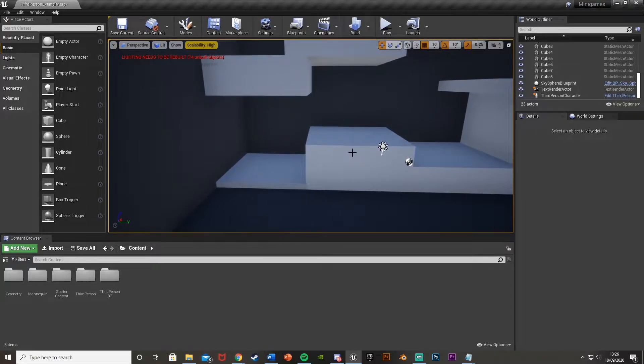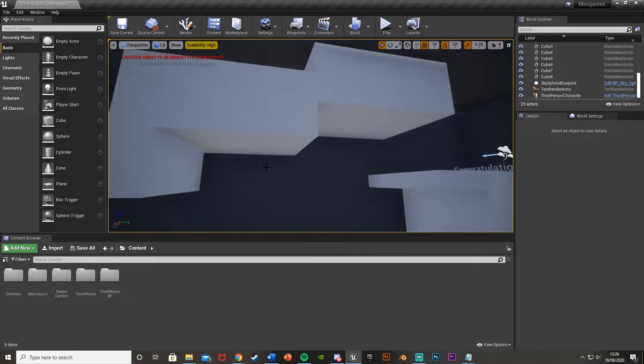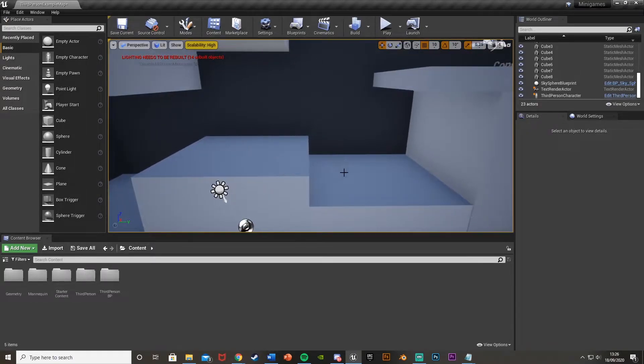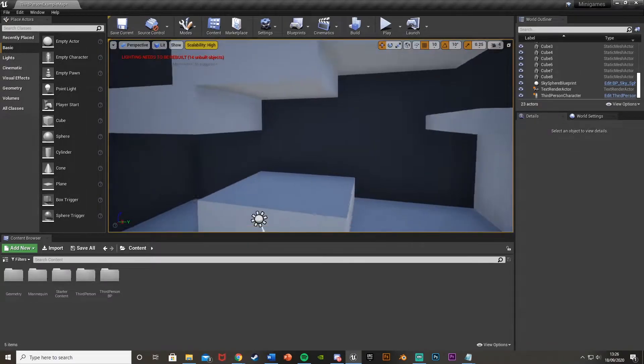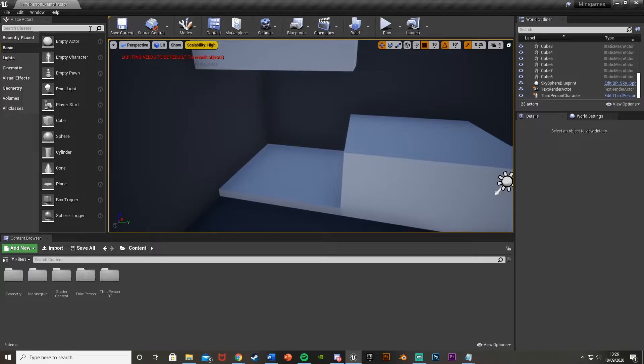So what we're going to do first is find where we want to be able to change the gravity and put in some box triggers there. So like I said, I want to do it here, here, here and here. So I will place those box triggers in there.